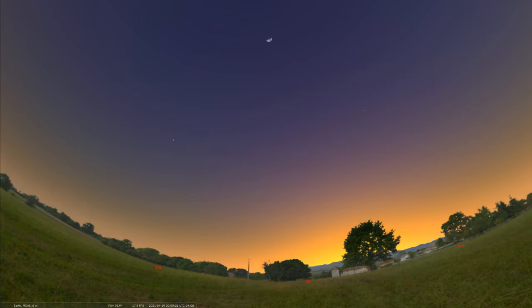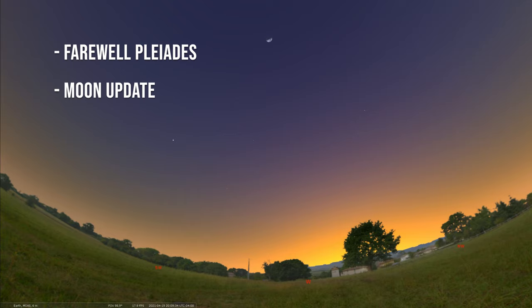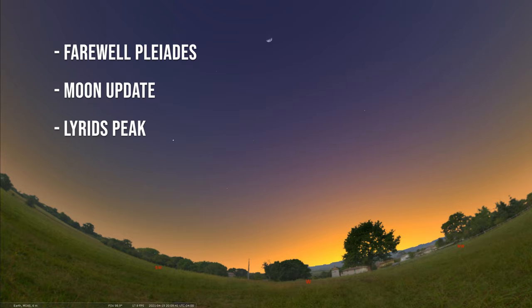We're going to start the program by saying farewell to the famous star cluster Pleiades as it sets in the west, and we'll talk about some areas around it. We'll then go over to the moon and on one particular night, it'll be sitting in a really nice spring asterism. And we're going to end things by discussing the peak of the annual Lyrid meteor shower.